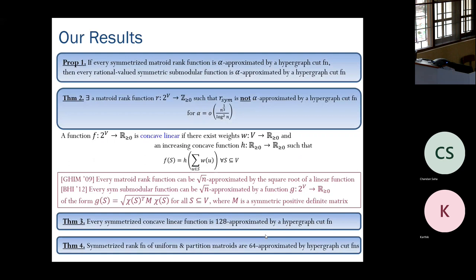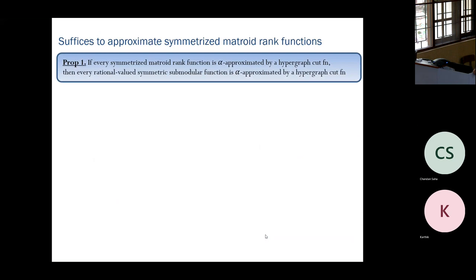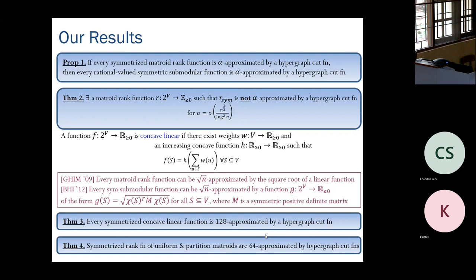Those are the results. If there are no questions, I'll show you the proof of the proposition — it's a nice and useful result.